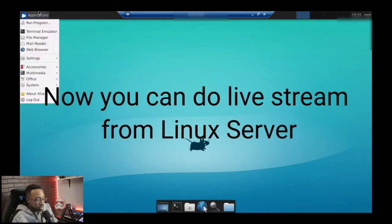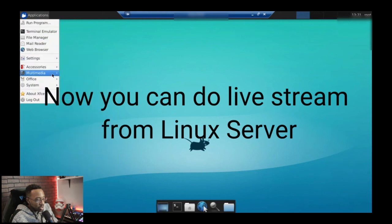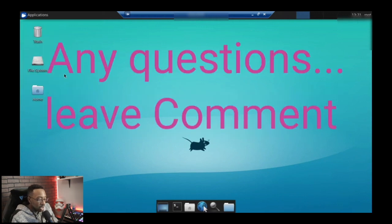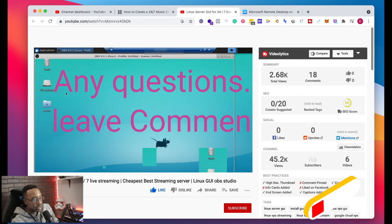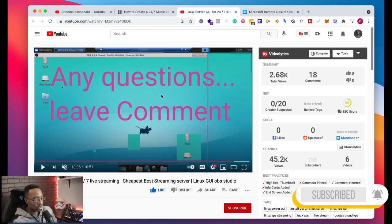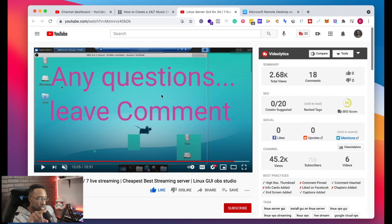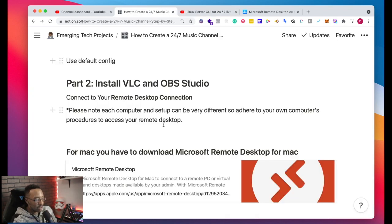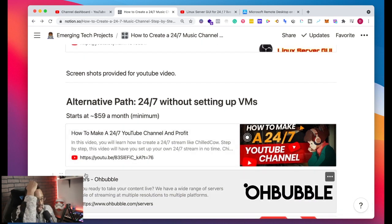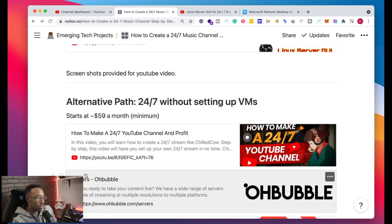Just like that, you can go to your applications and once you go to your applications, you're going to be able to see OBS from there. There are tons of other videos that show you how to go into OBS and add the video that you want, and we're going to have links to show you how to do that as well.